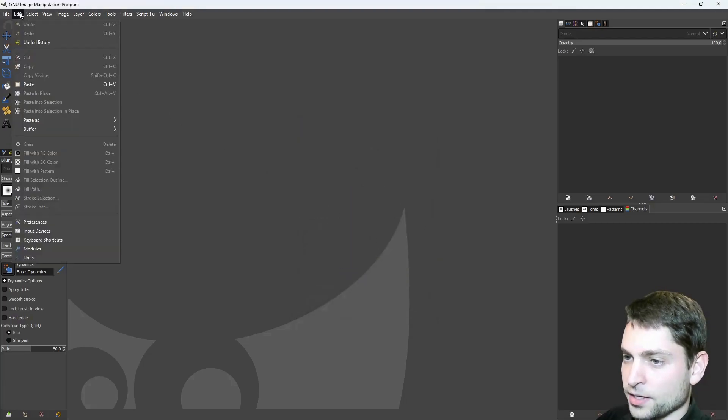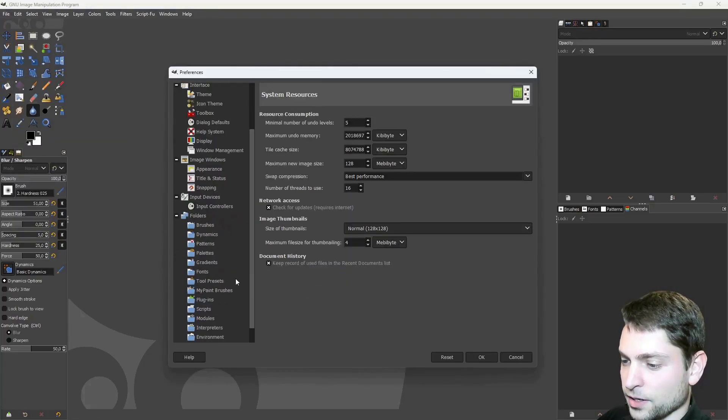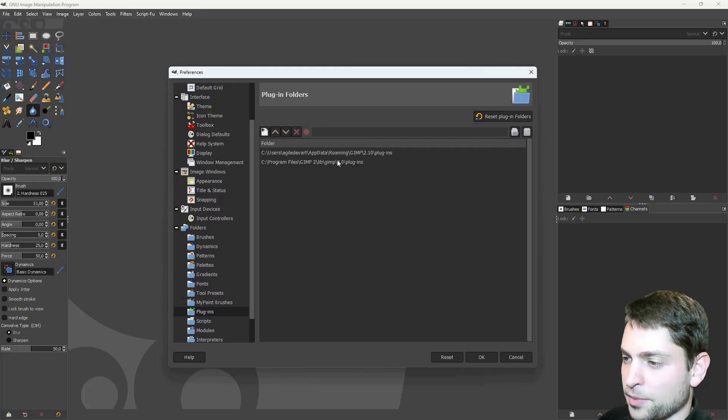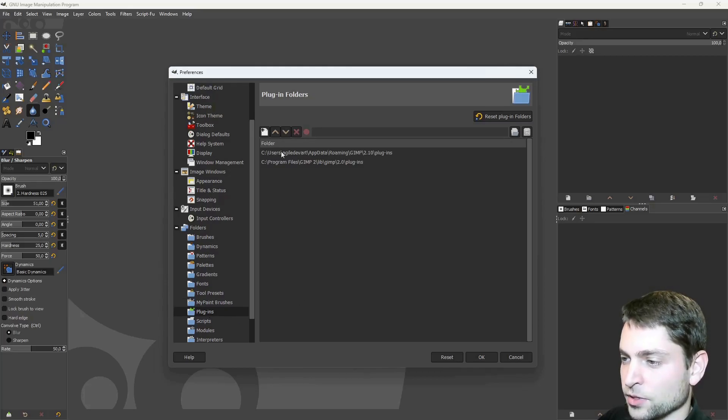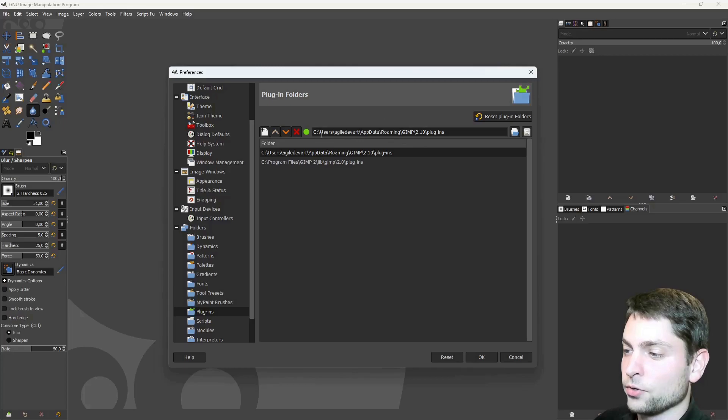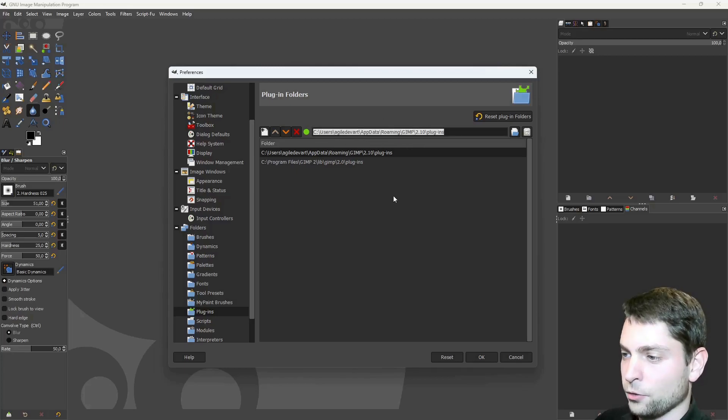Now let's close that. And let's go to edit, preferences. Here you have folders and plugins. Now select the path with your username. For me, it's this one. Obviously, I'm on Windows. If you are using Linux or Mac, then the path will be different. And open it in the Explorer.